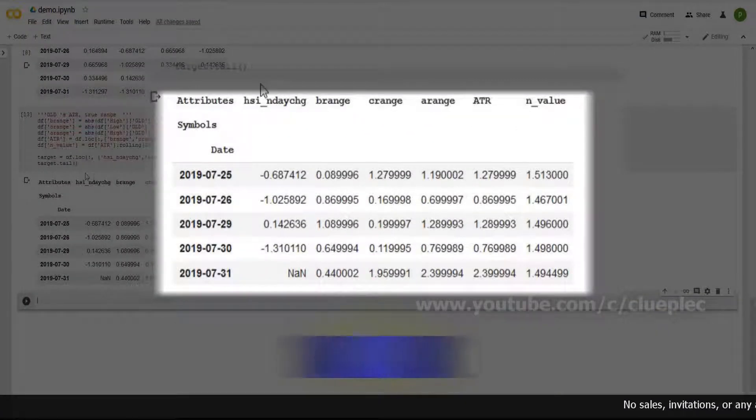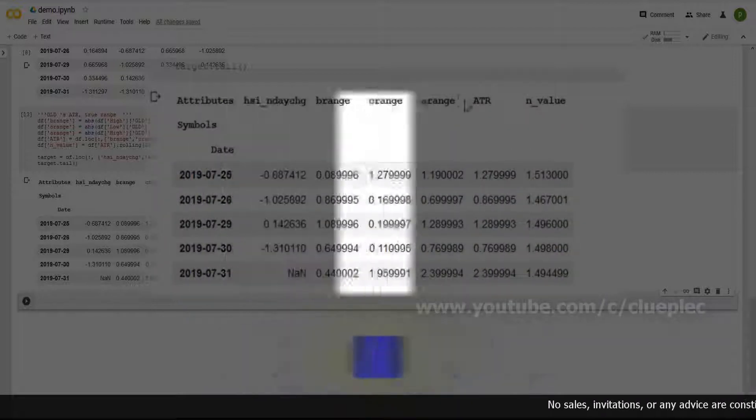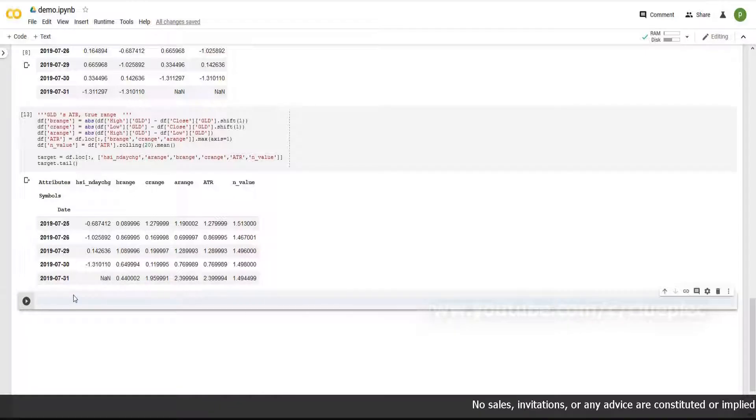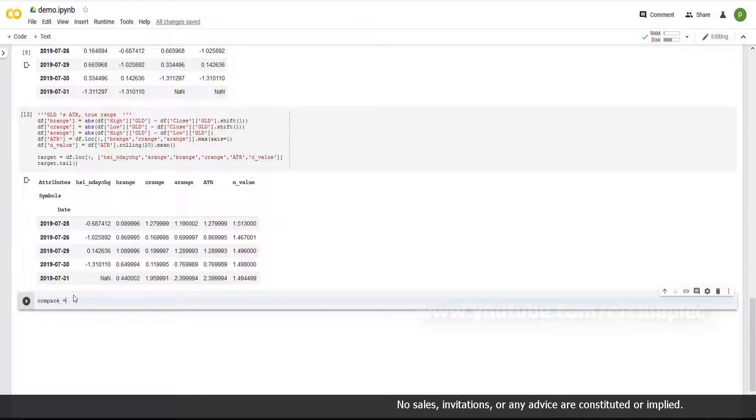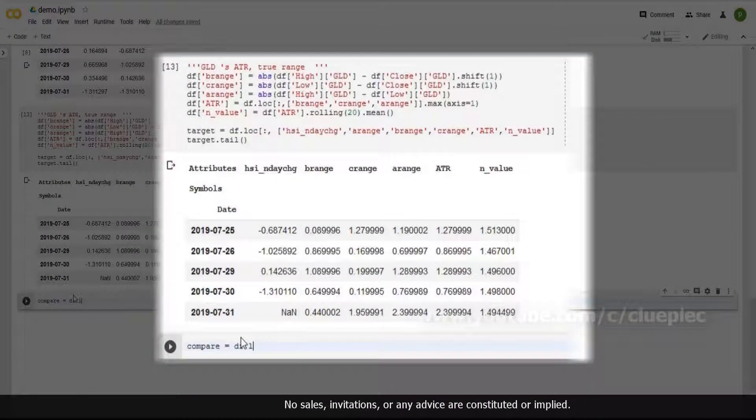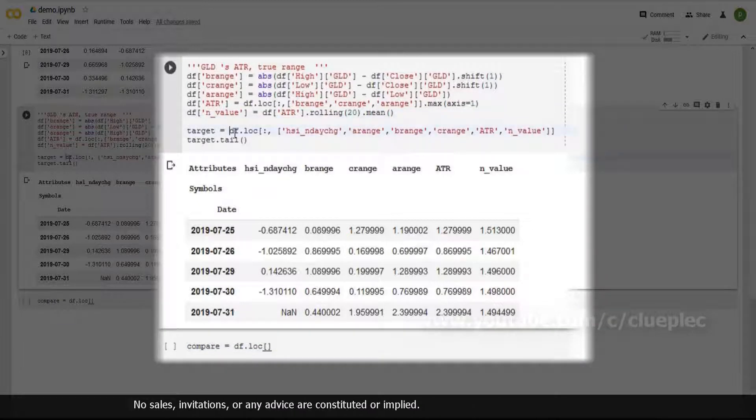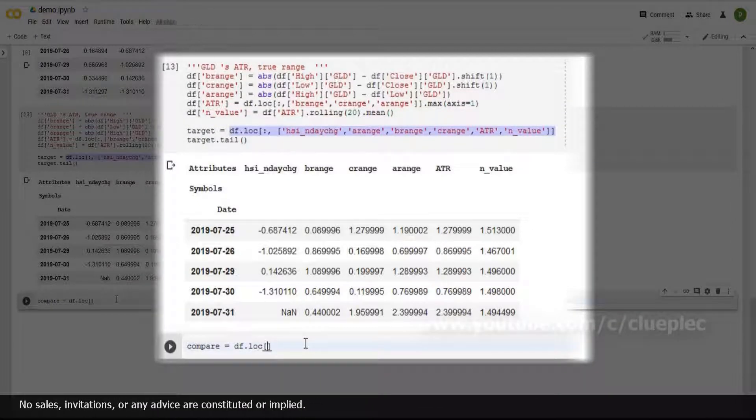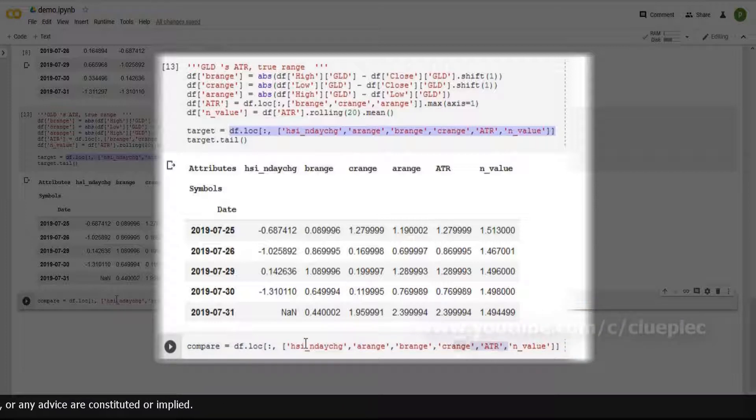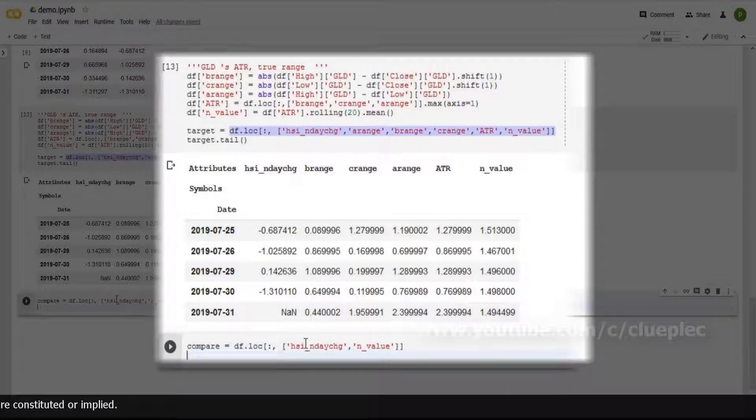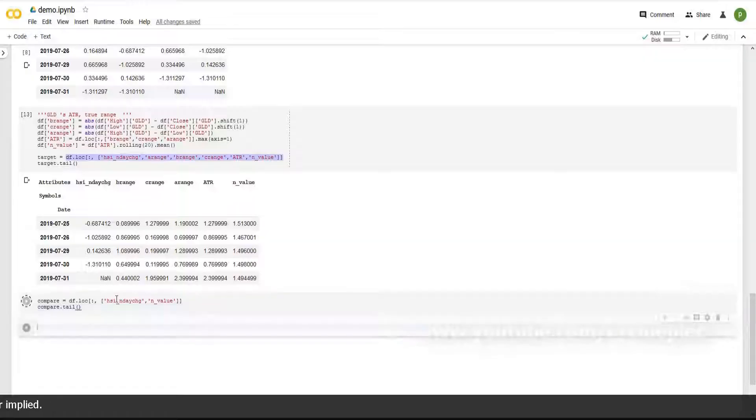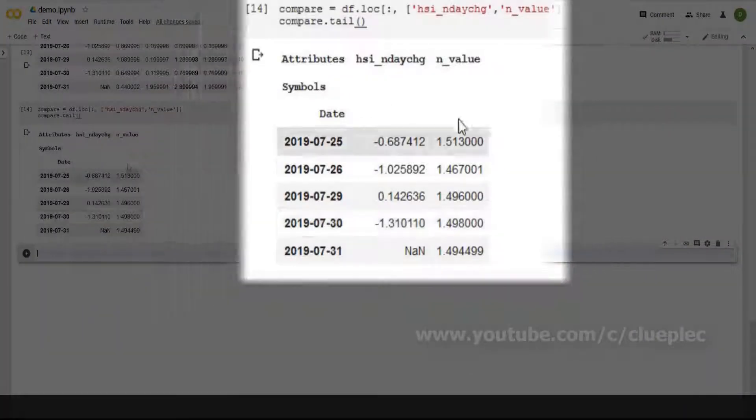Let me add a new table called compare. This is simply df.loc. It's purely for display. Feel free to skip any steps if you like, provided you know what you're doing. I only need end value and hsi end date change. Shift enter. This is what we want.